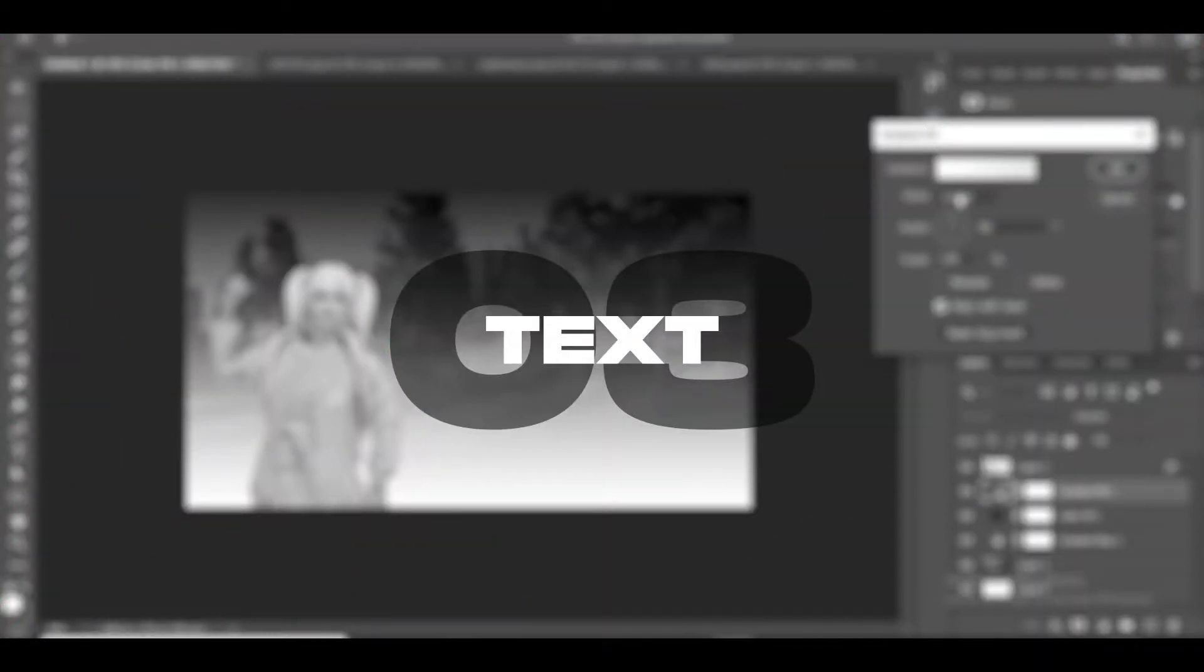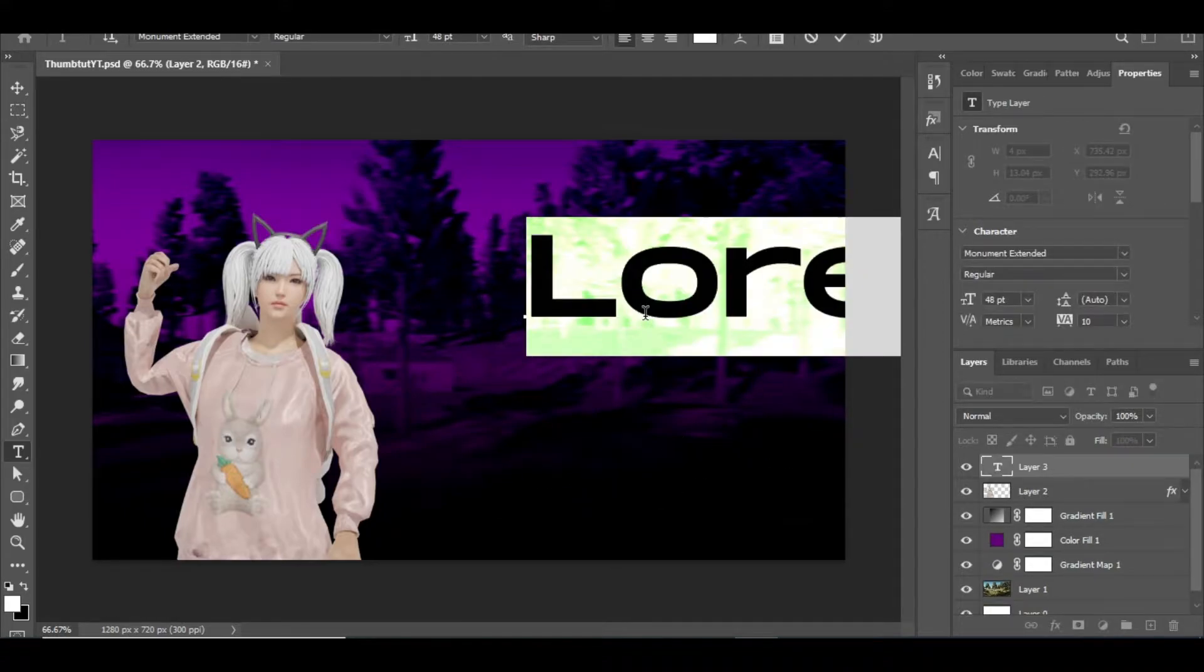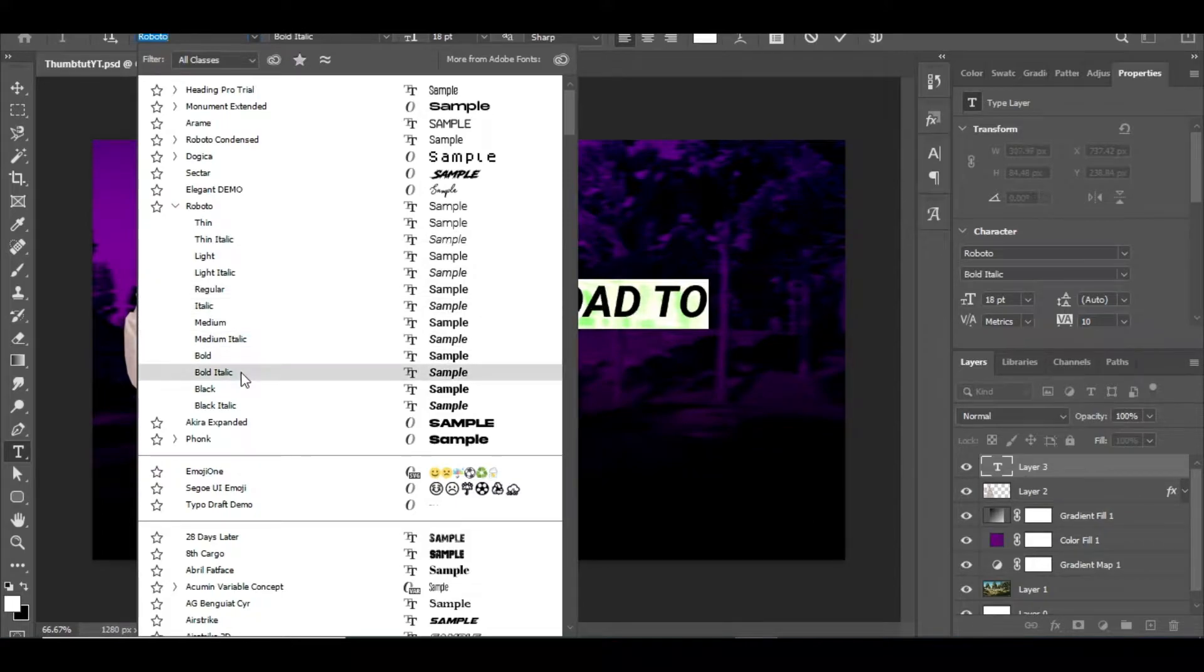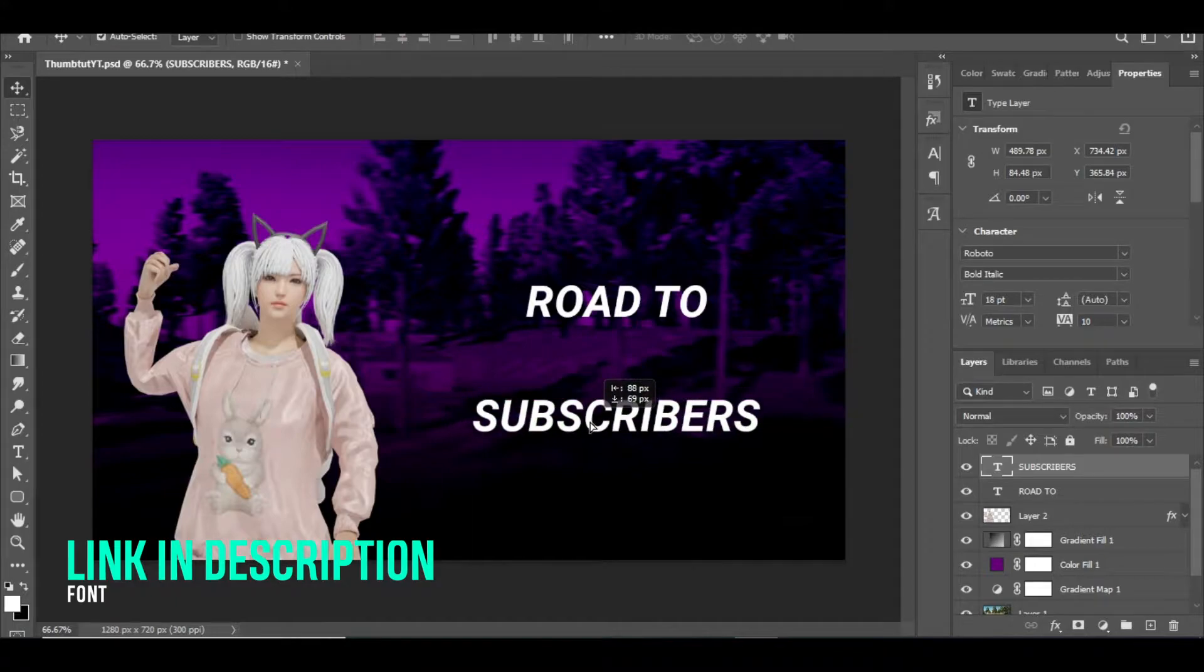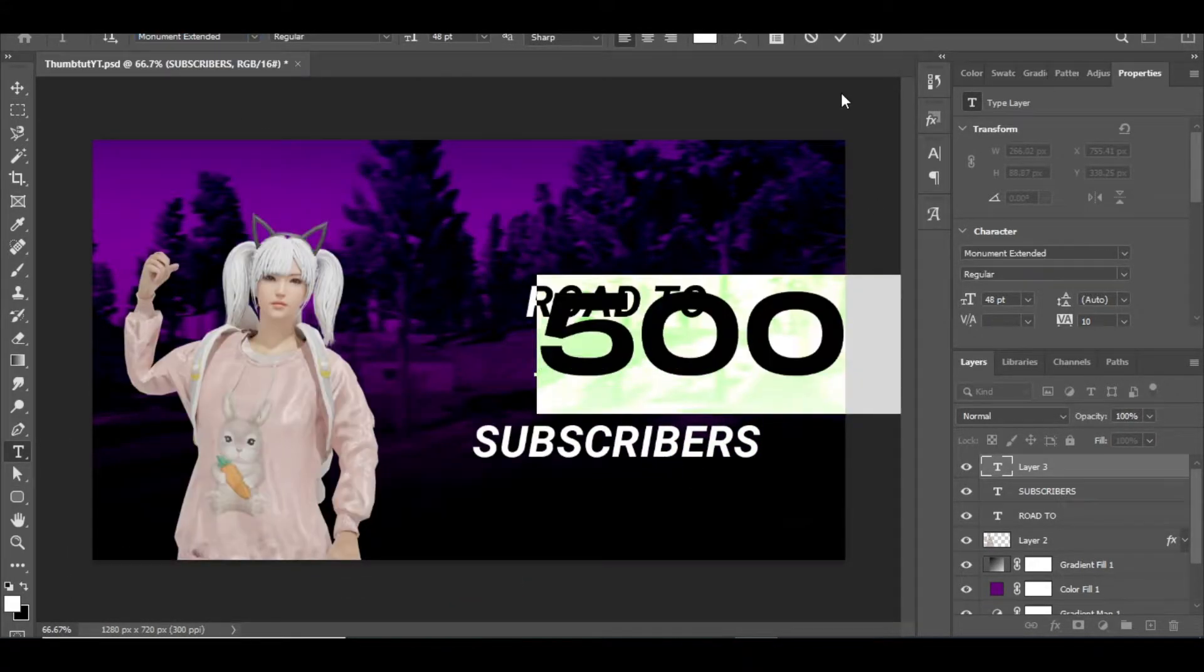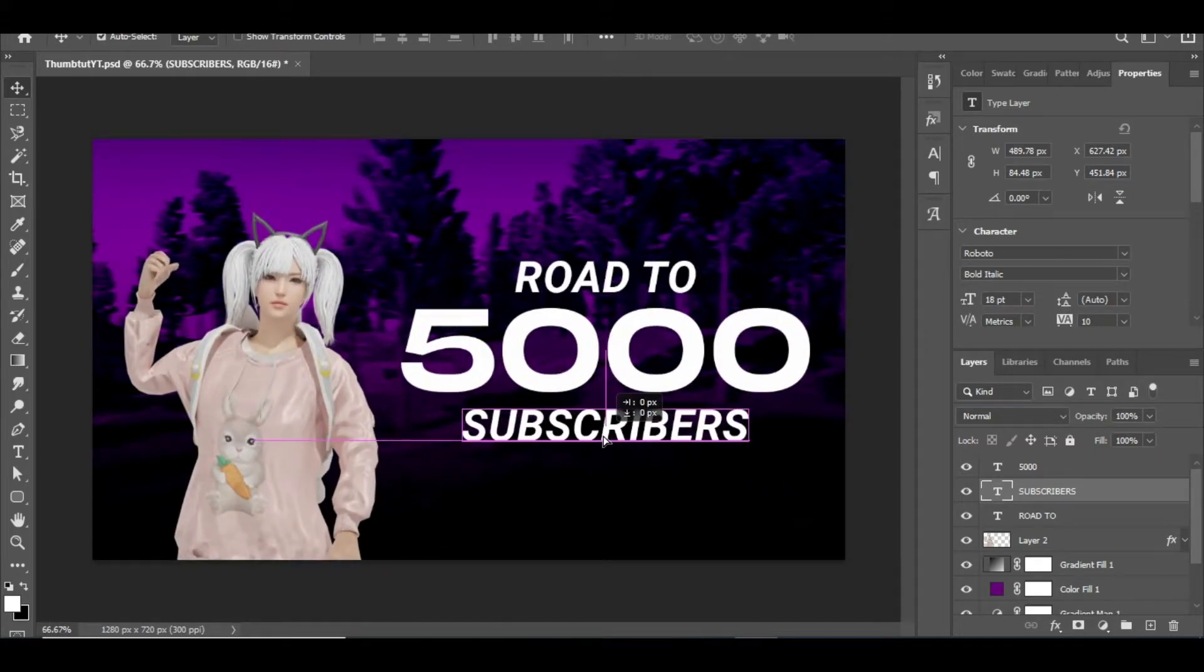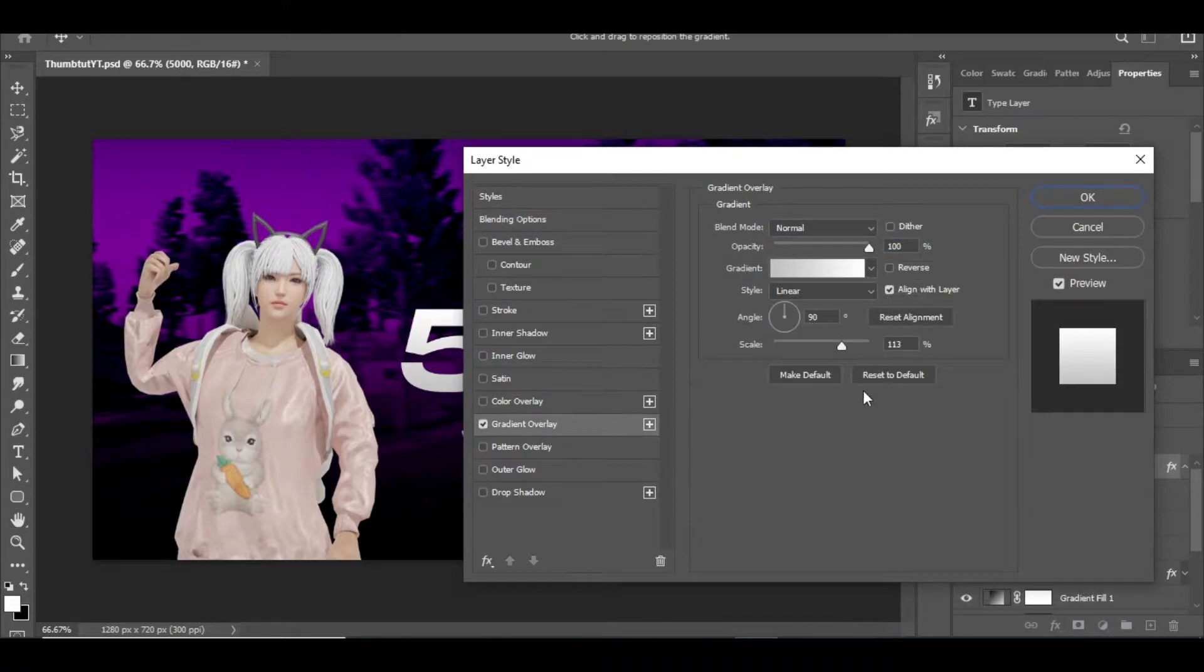Step 3: The Text Effects. As the spot right to the character is free, I will add the texts there using the text tool. After that, select the text layer and double click them. A layer style tab will open.